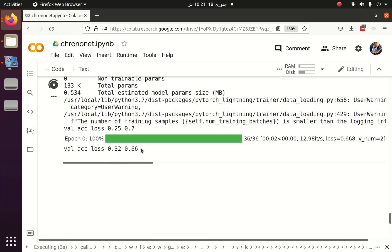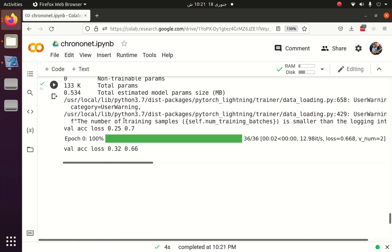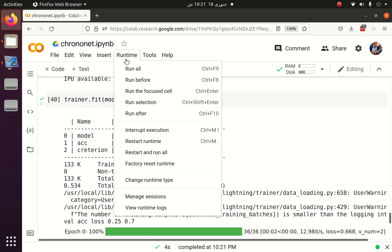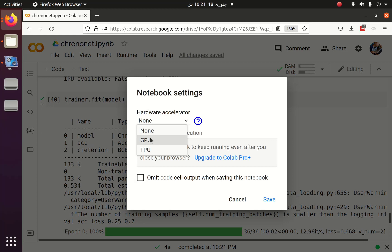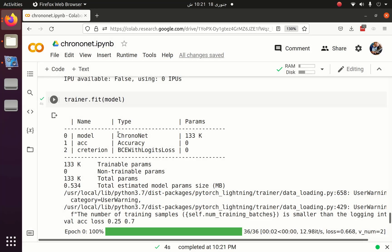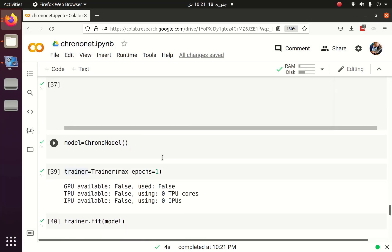Now we can see that training has started, and the hardware accelerator is CPU. We can convert it to GPU and run it for around 50 epochs, which we will see in the next and final part. Thank you.